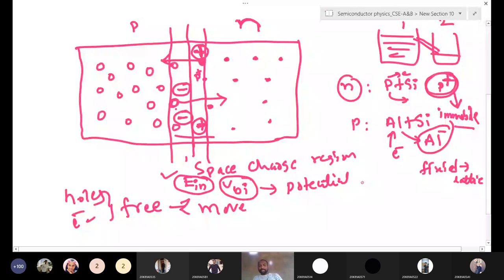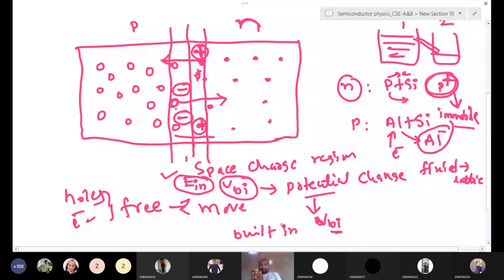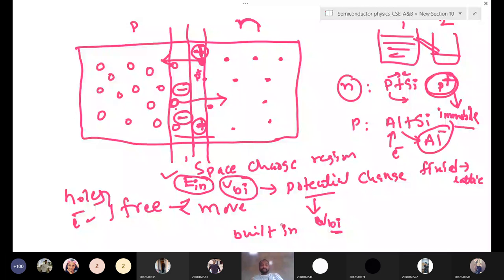Why we say built-in: we are not creating it externally. Because of this diffusion process, charges are inducing at the interface. Because of these induced charges — negative and positive — there is an internal electric field and internal potential forming. That potential or voltage, these are the same thing. This potential we are calling built-in potential or built-in voltage — Vbi. Because of charges moving from one region to another, we are getting internal electric field and internal potential at the interface. This is simply the PN junction diode.